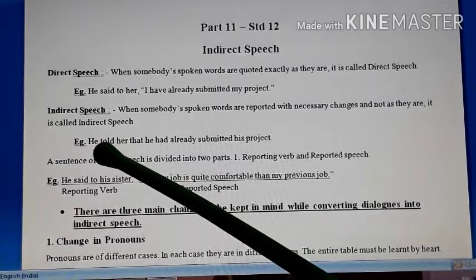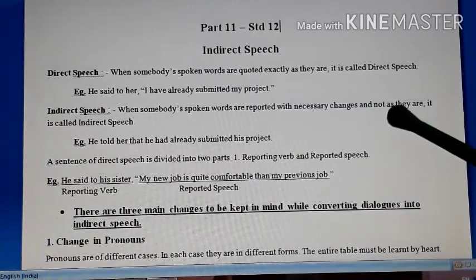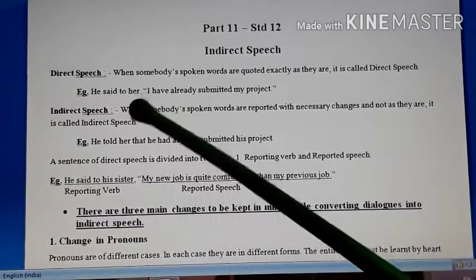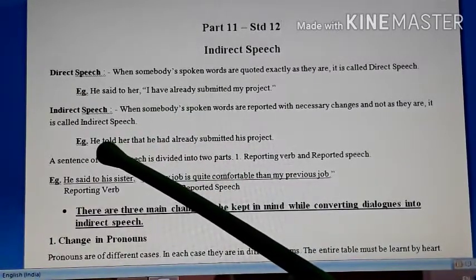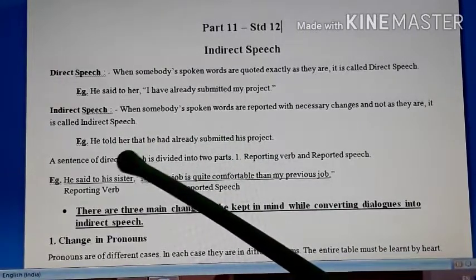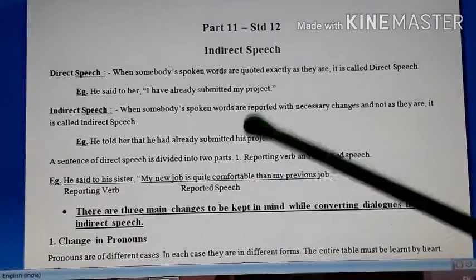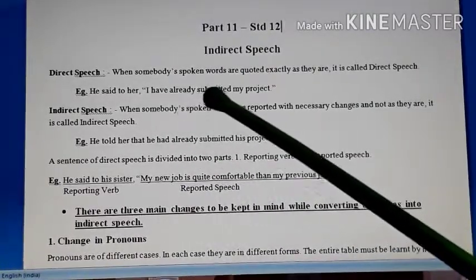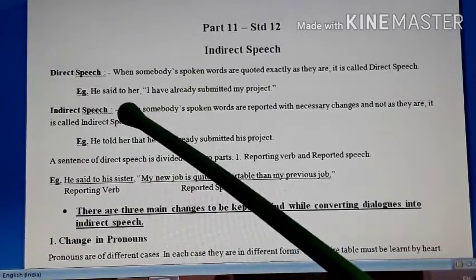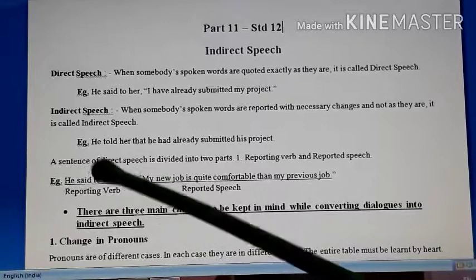Now, what is indirect speech? Just the opposite. When somebody's spoken words are reported with necessary changes and not as they are, it is called indirect speech. In the given sentence we make necessary changes, and it becomes indirect speech. For example, 'He said to her, I have already submitted my project' becomes 'He told her that he had already submitted his project.' Here: my became his, I became he, present perfect became past perfect, and said to became told, connected with the conjunction 'that.'